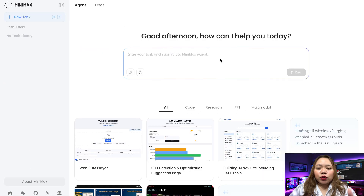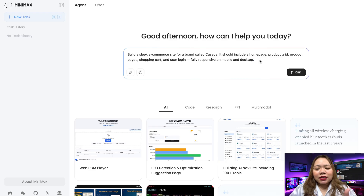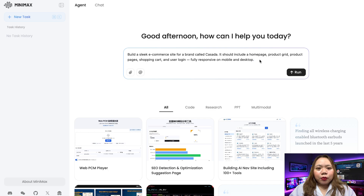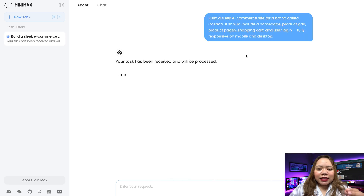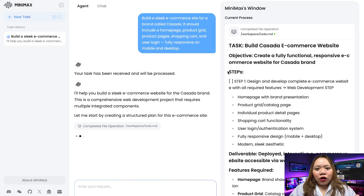Let's walk through how to actually use it. The workflow is as simple as typing your idea. First, give it a clear prompt — start by telling Minimax Agent what you want, and the more descriptive, the better. For example, I said: build a sleek e-commerce site for a brand called Caseta. It should include a homepage, product grid, product pages, shopping cart, end-user login, fully responsive on mobile and desktop.